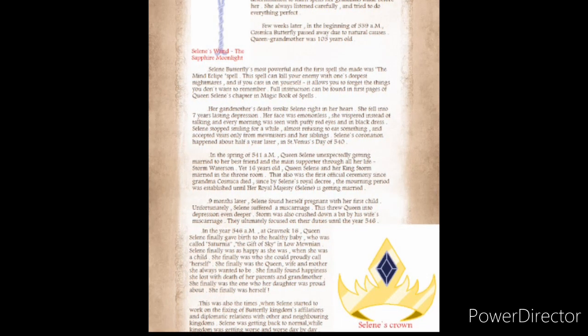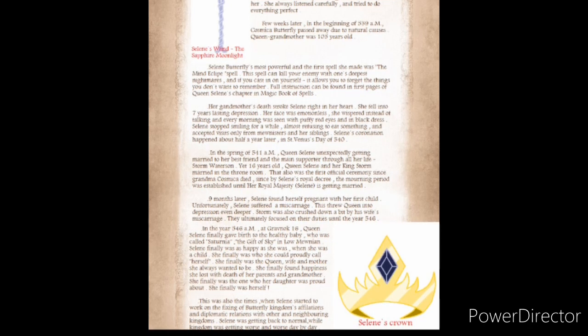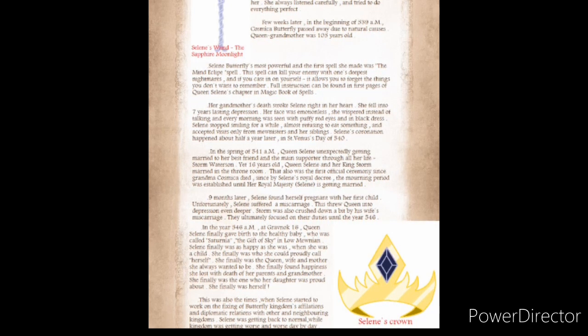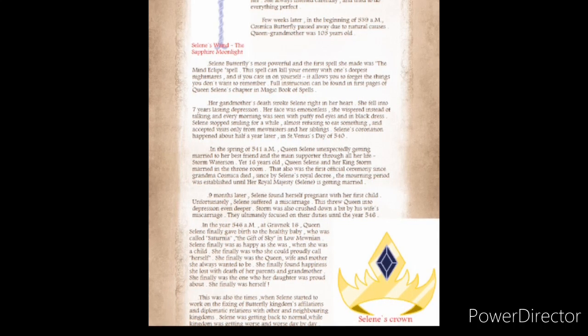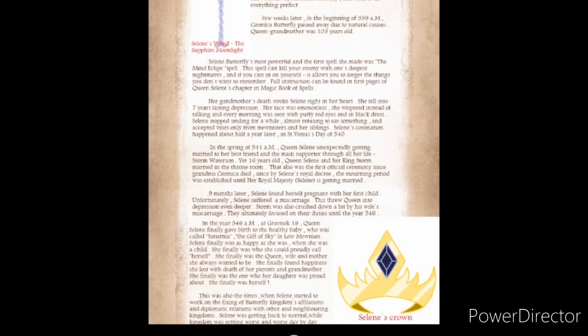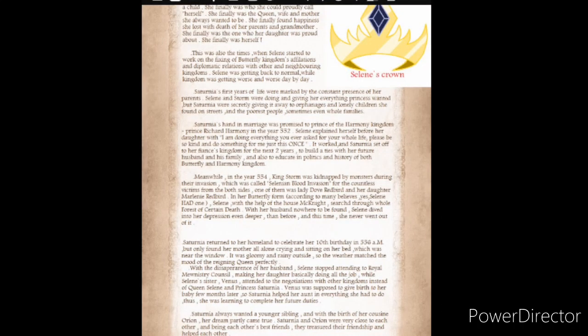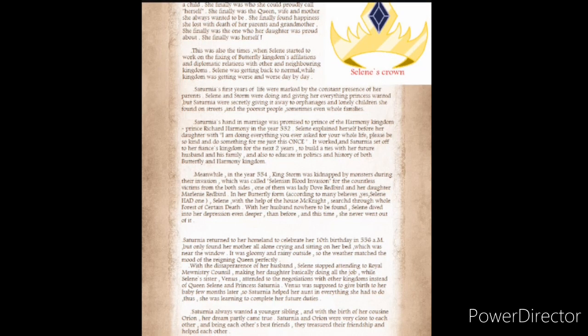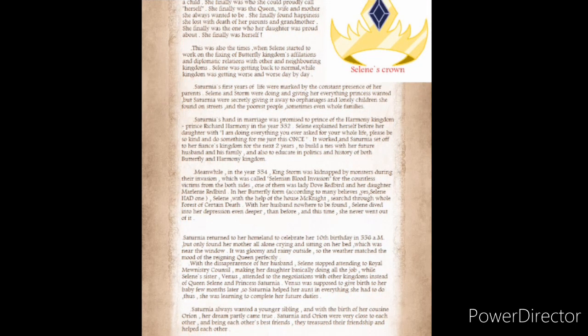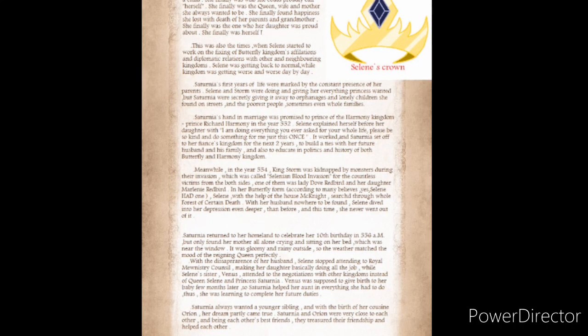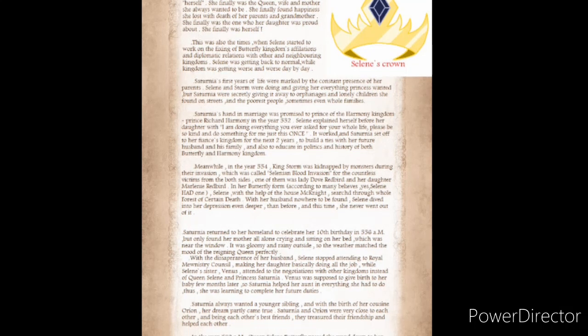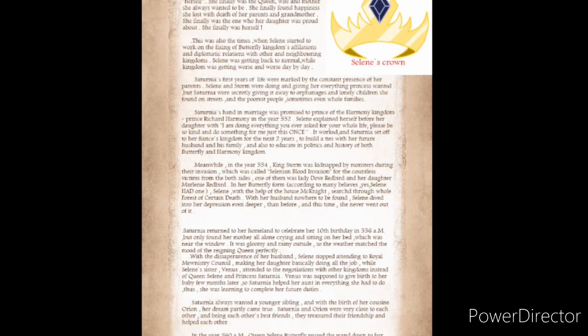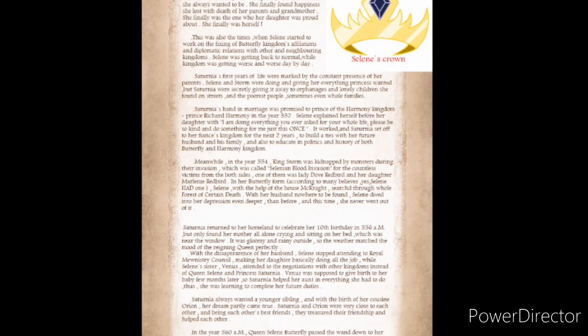This was also the times when Solaine started to work on the fixing of the Butterfly Kingdom's affiliations and diplomatic relations with the other neighboring kingdoms. Solaine was getting back to normal, while Kingdom was getting worse and worse day by day. Saturnia was secretly giving it away to orphanages and lonely children she found on the streets, and the poorest people.